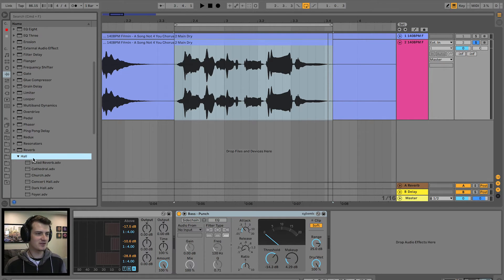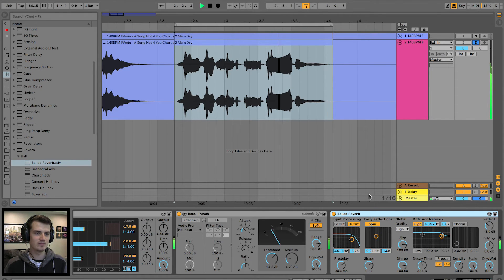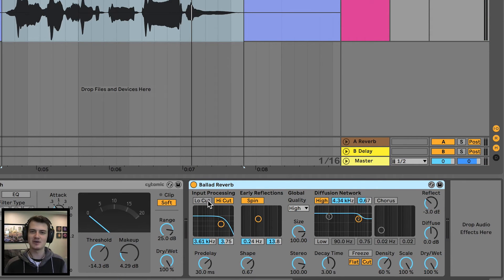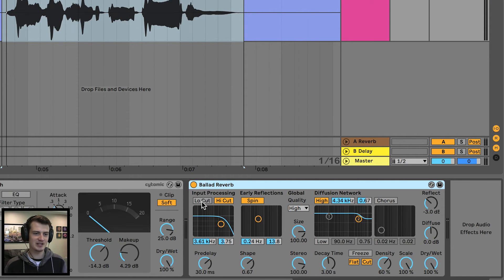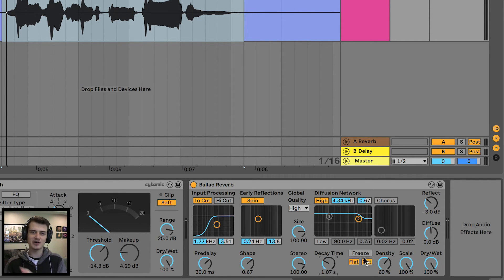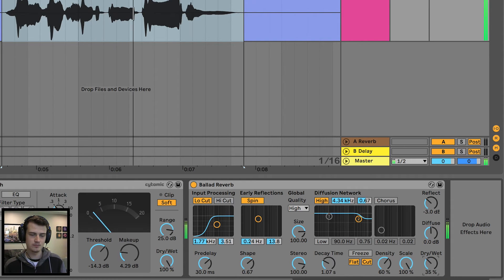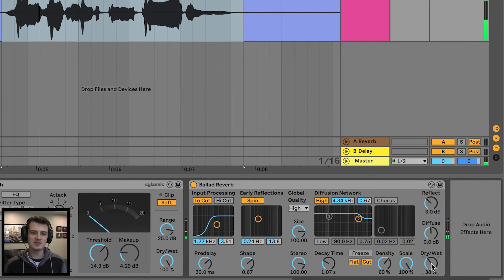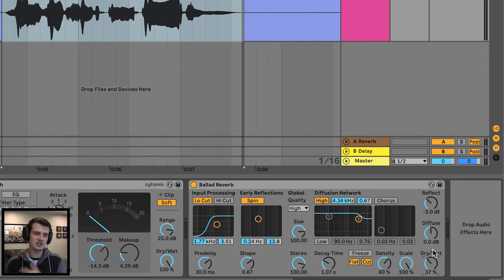We're nearing the end of the chain — time for some reverb. I'd like to go for the ballad reverb, but that's way too much reverb, like a hall. So we change some settings: introduce a low cut, turn off the high cut so the reverb affects the high frequencies of the vocal. Decay time at three seconds is too much — bring that down to around one second. Dry/wet we don't want at 100, maybe around 10-15. Reverb is kind of personal taste really, but the key is not getting in the way too much — you can clearly hear the main vocal with the reverb supporting it.